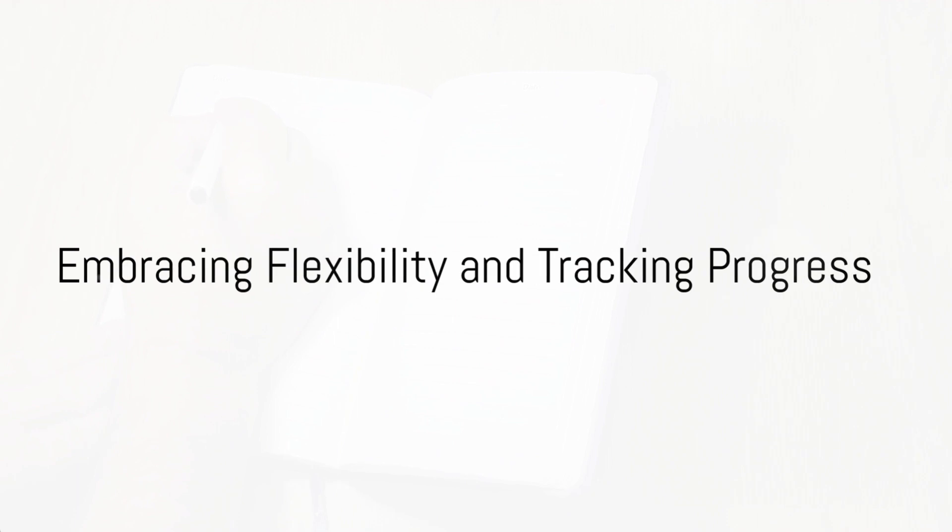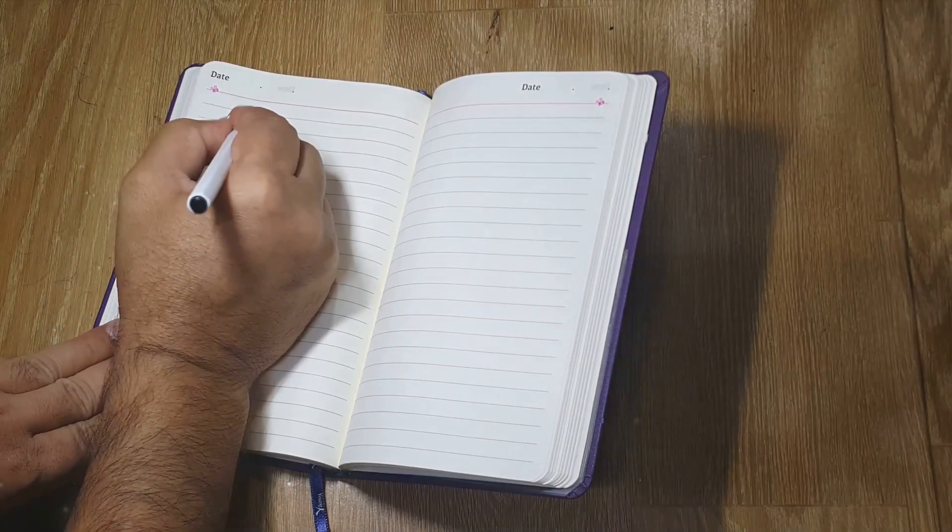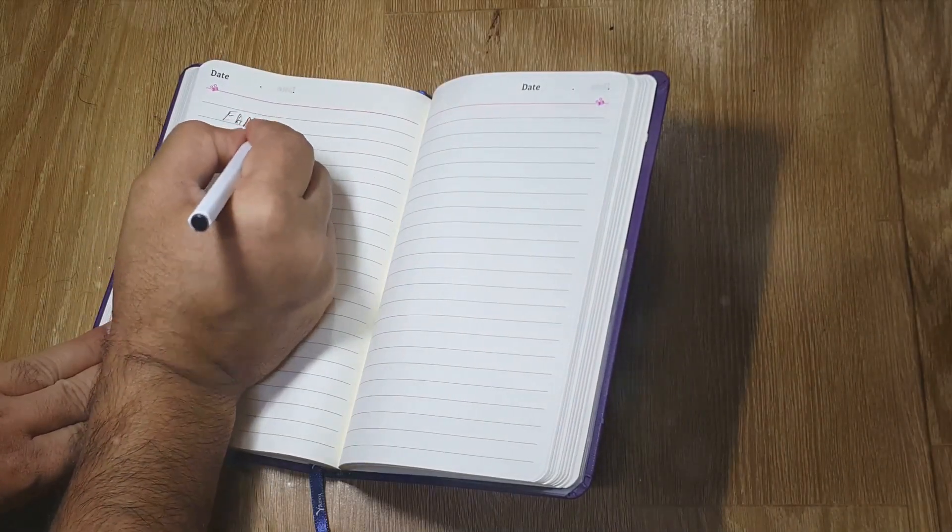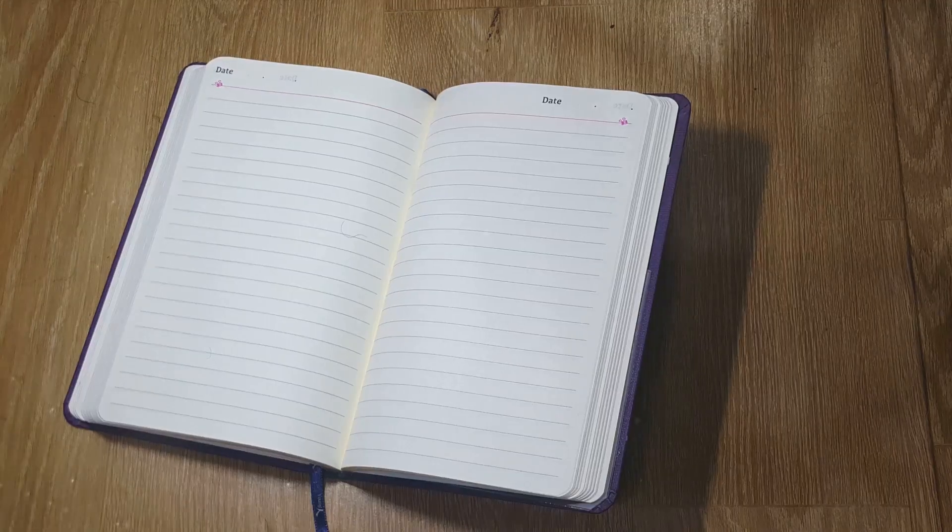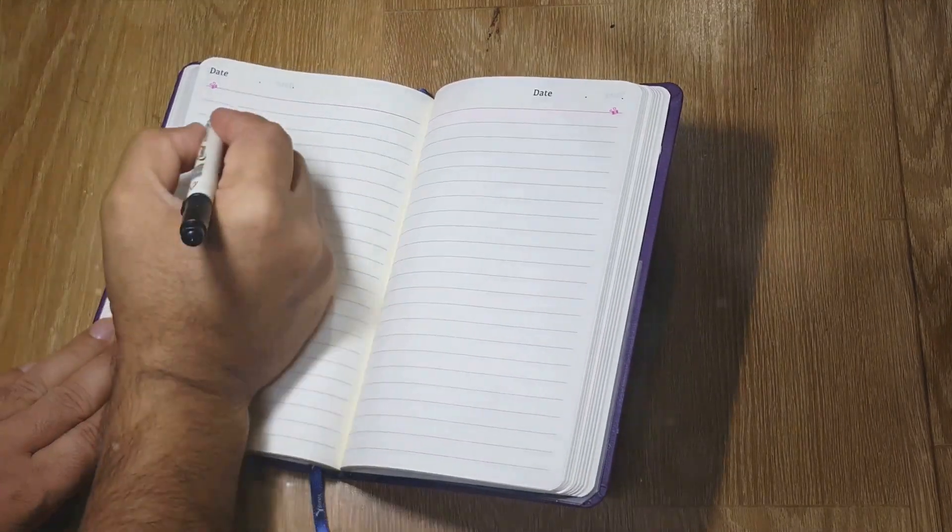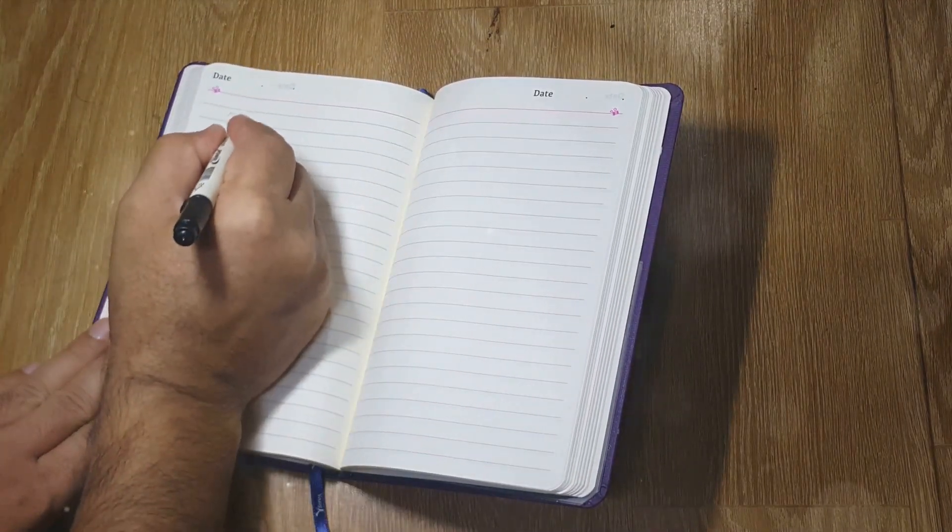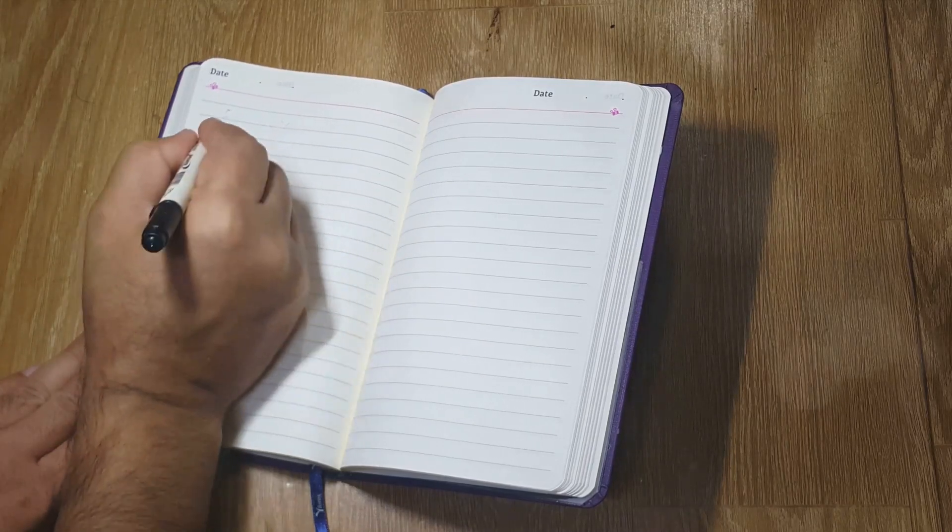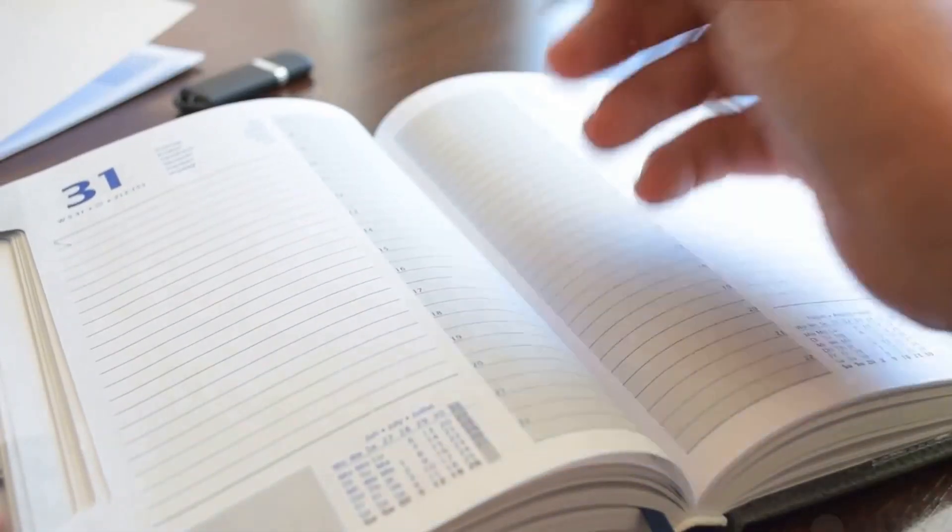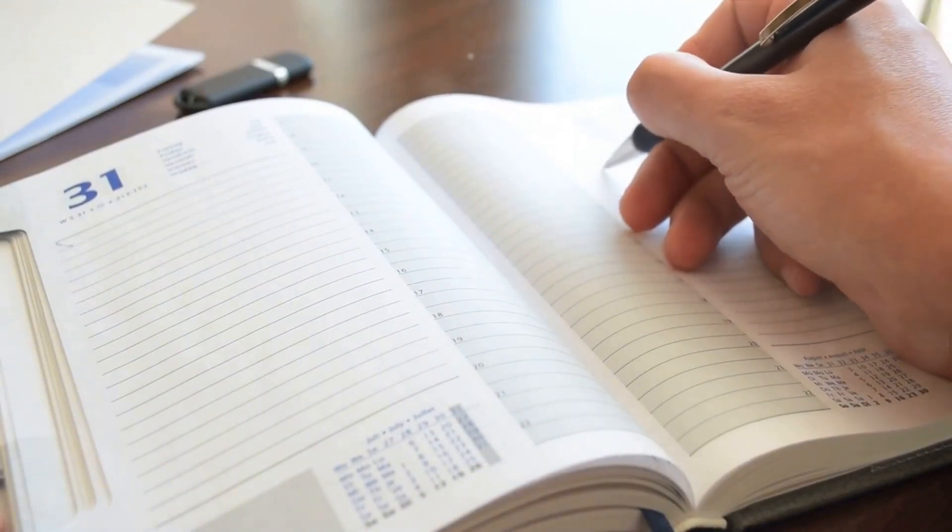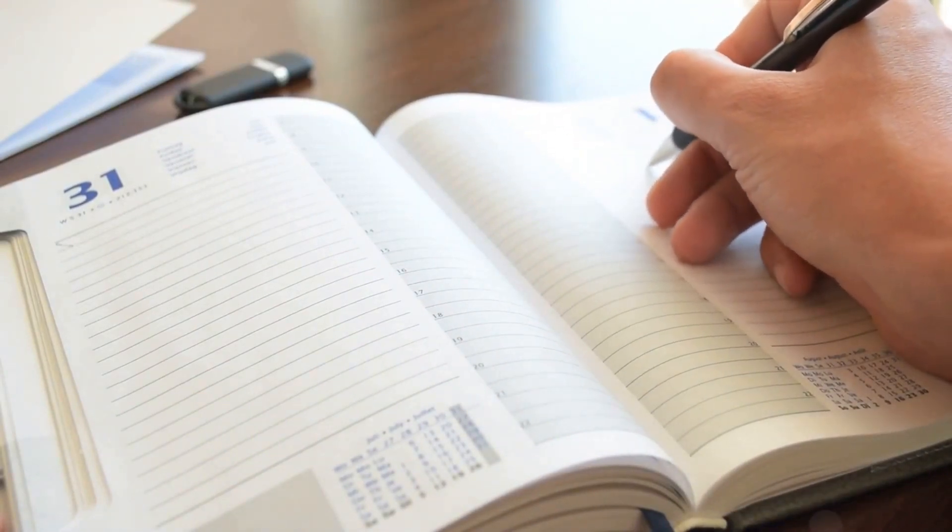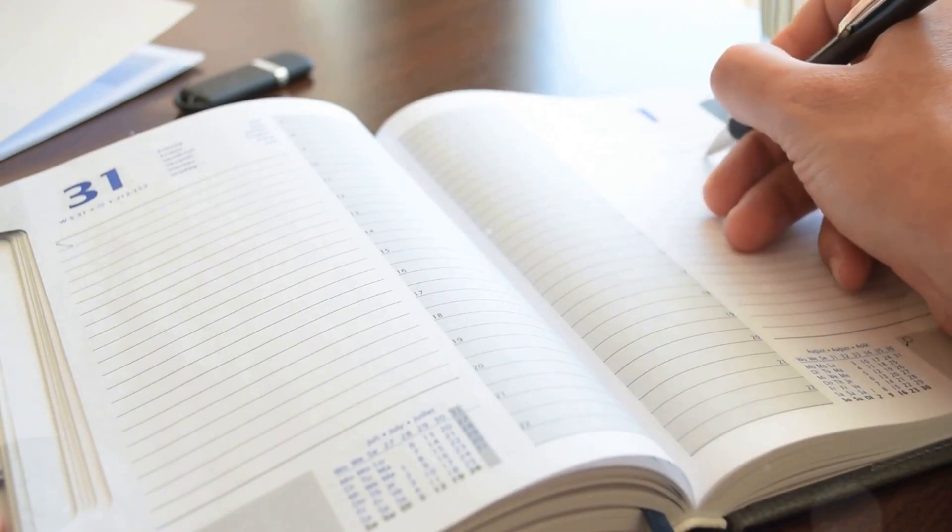Flexibility and progress tracking are two overlooked aspects of a successful writing routine. Let's unpack these two concepts a bit further. Flexibility in the context of a writing routine doesn't mean being lax or inconsistent. Rather, it's about being adaptable and open to change when circumstances demand. It's about understanding that life can throw curveballs and that your routine should be robust enough to accommodate these unexpected changes.